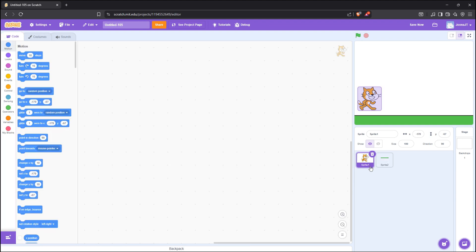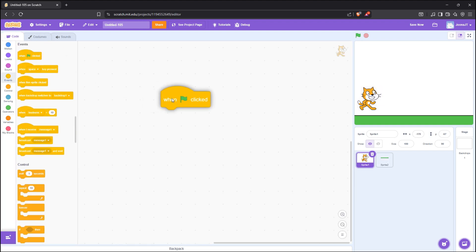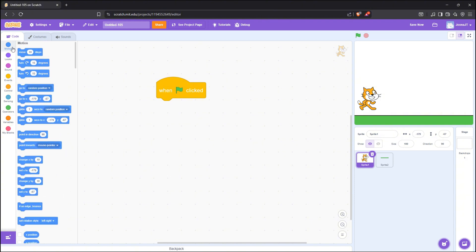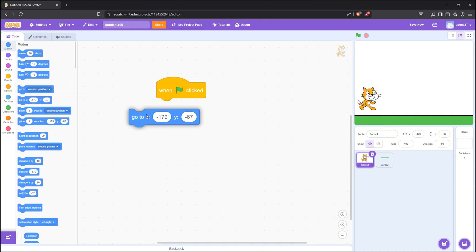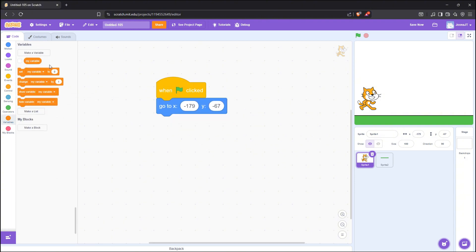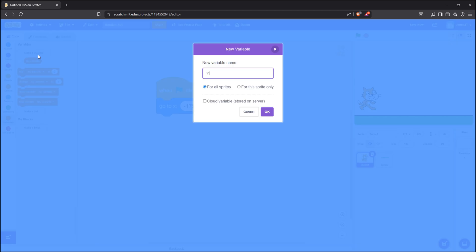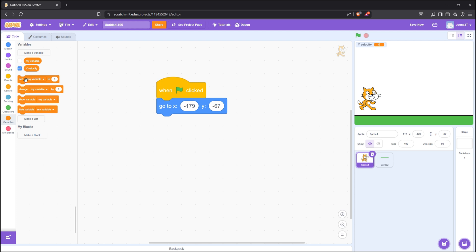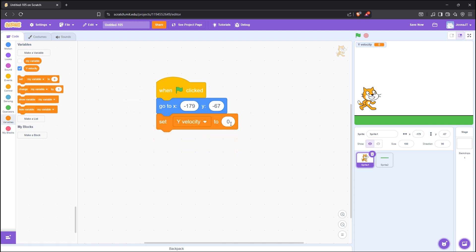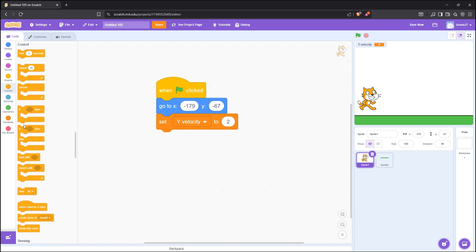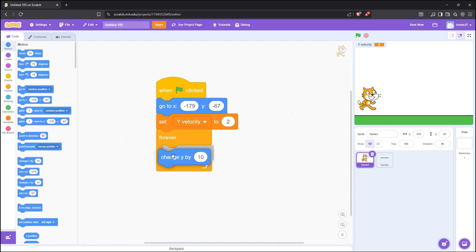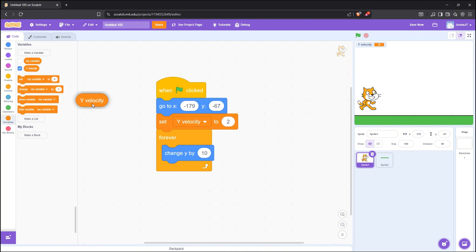Then let's start coding the character. First, we need to create a new variable called yVelocity. Then, at the start of the game, set it to 2. Then a forever loop and change y by yVelocity. This is simply our gravity.